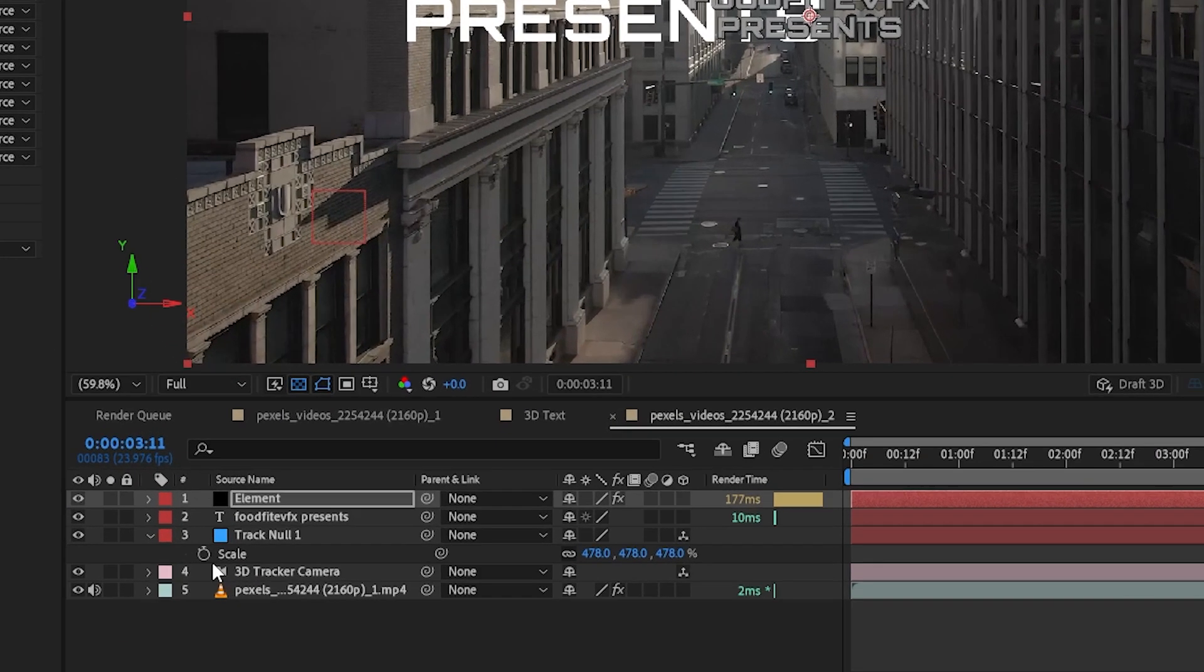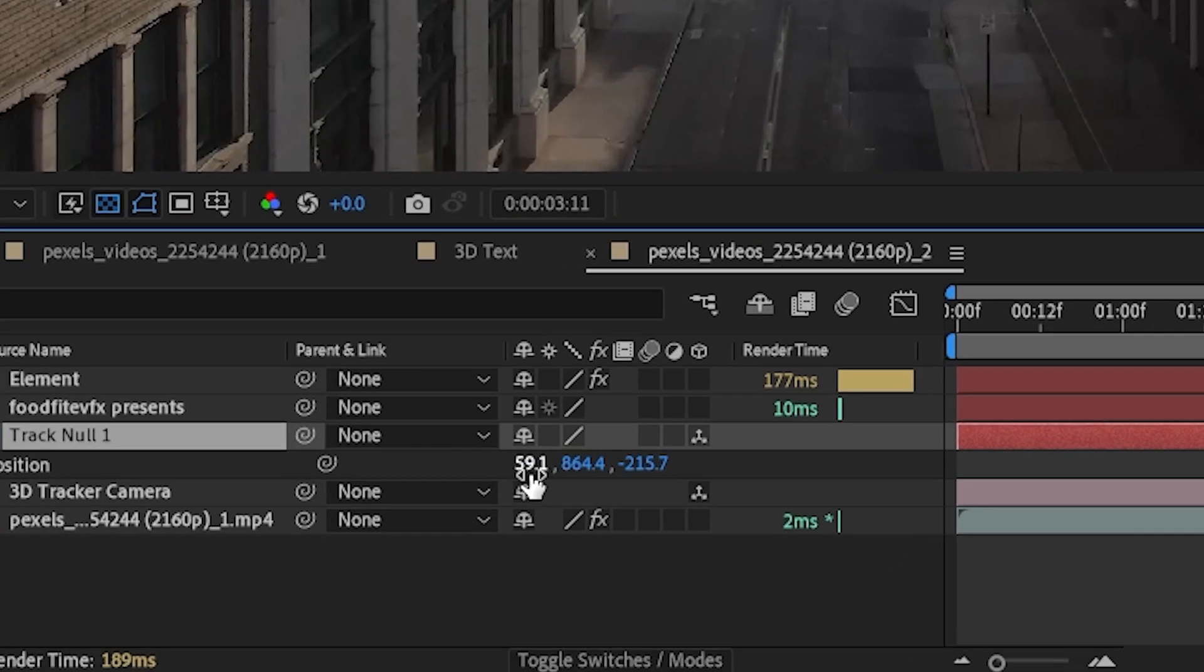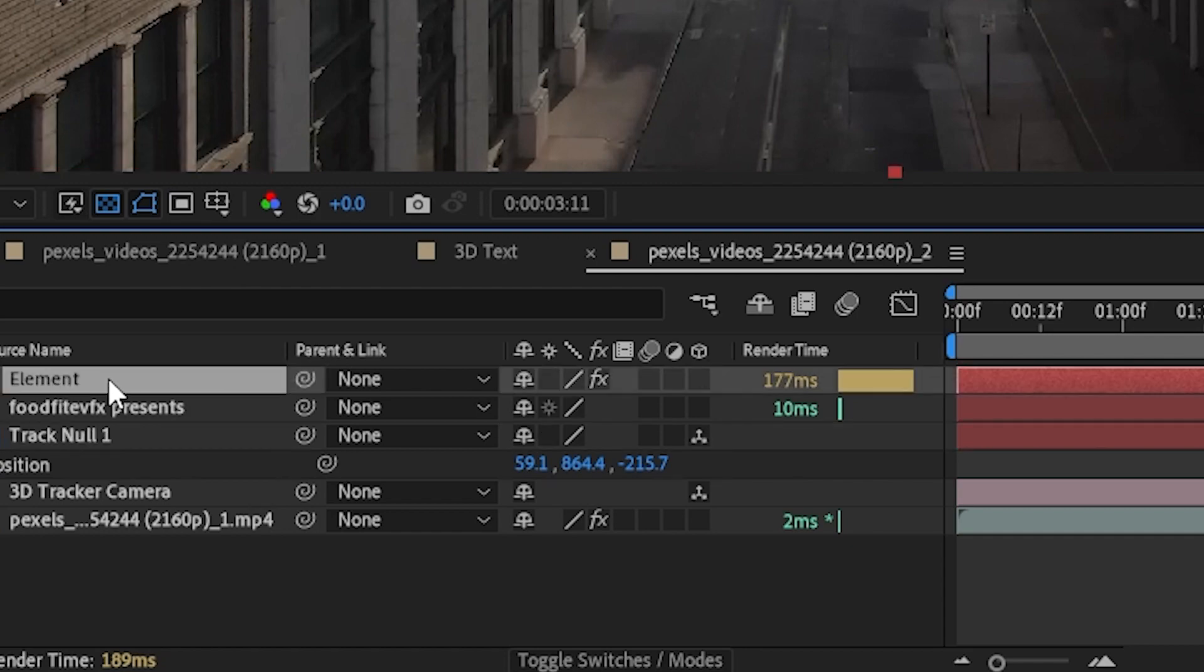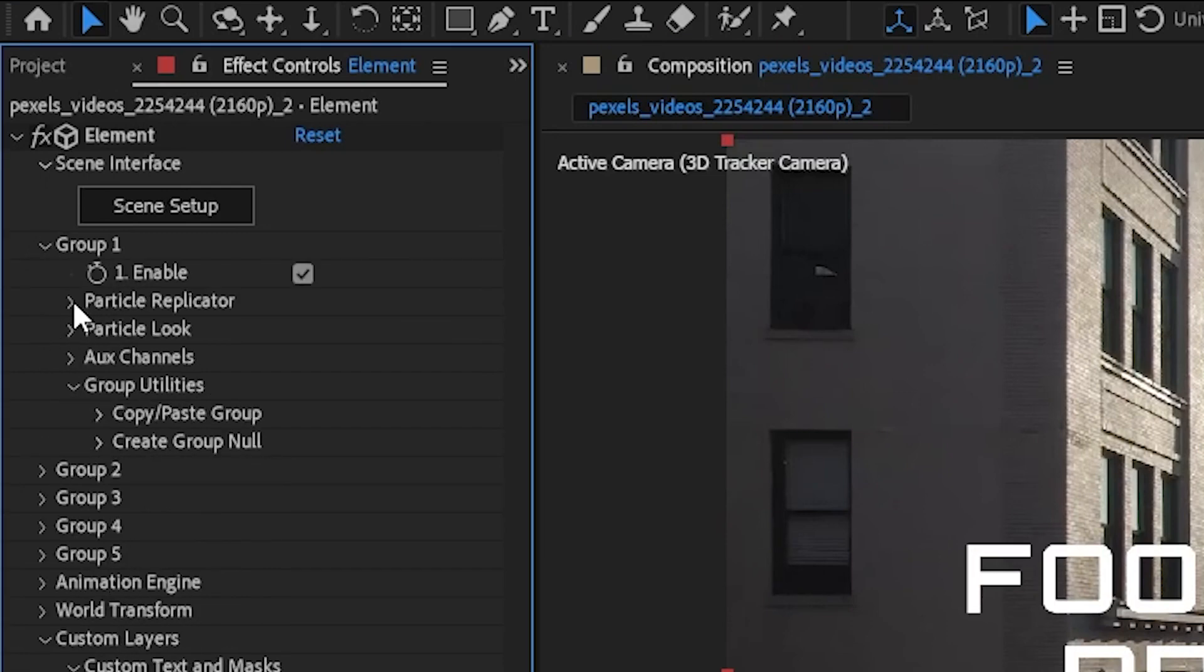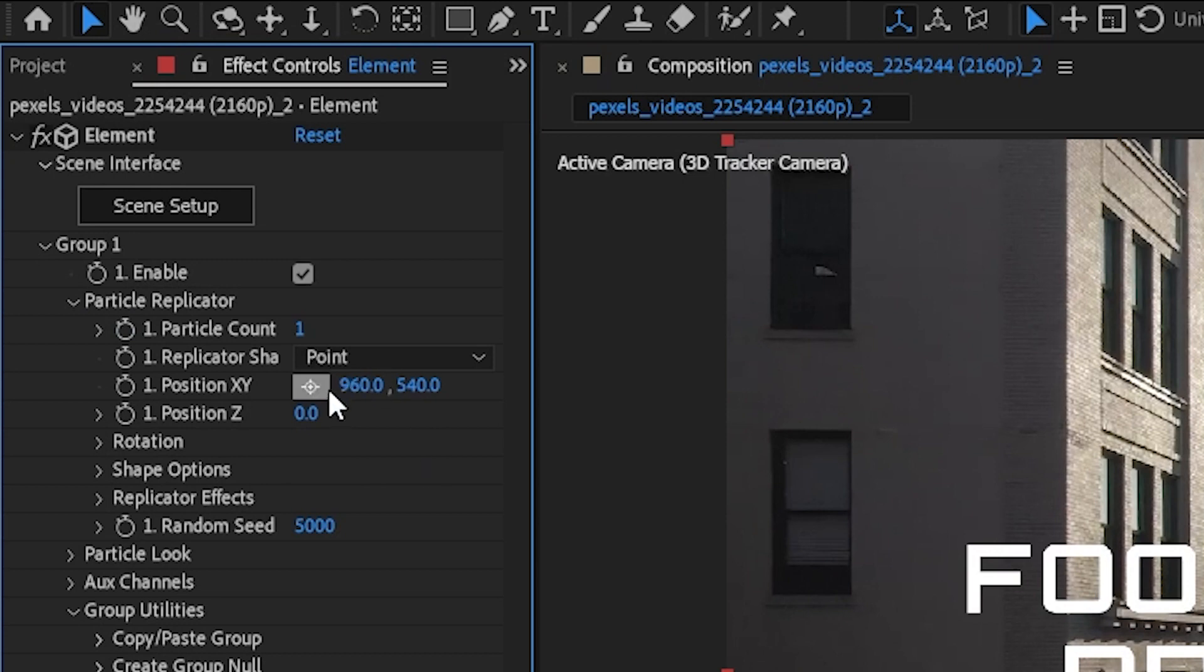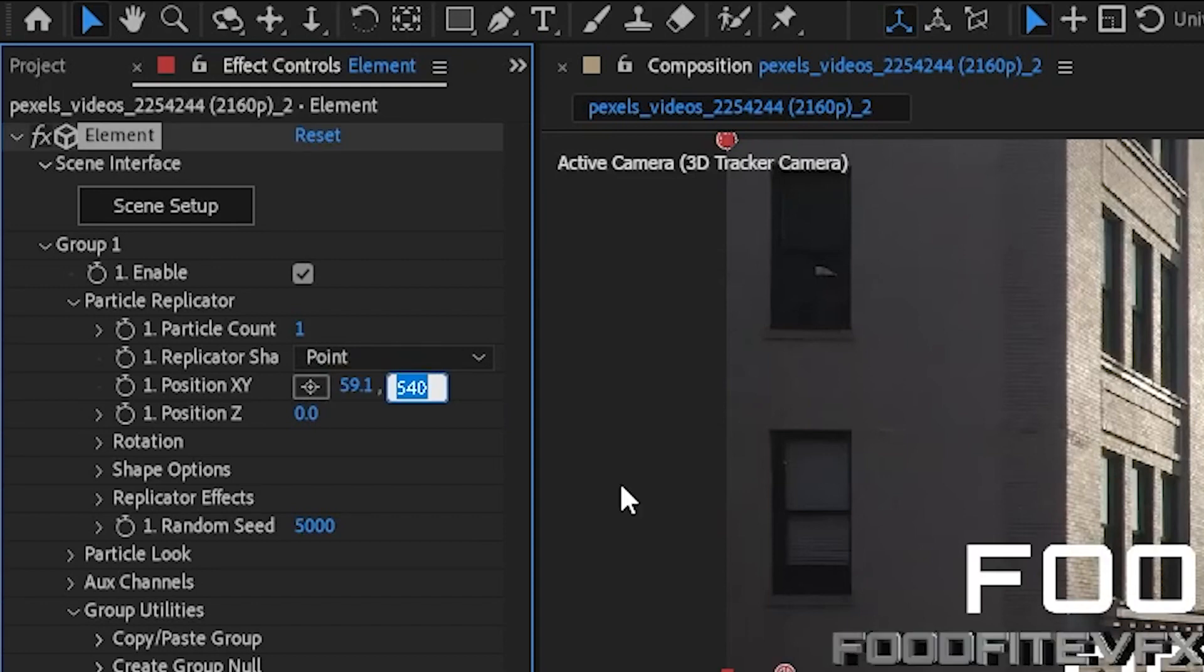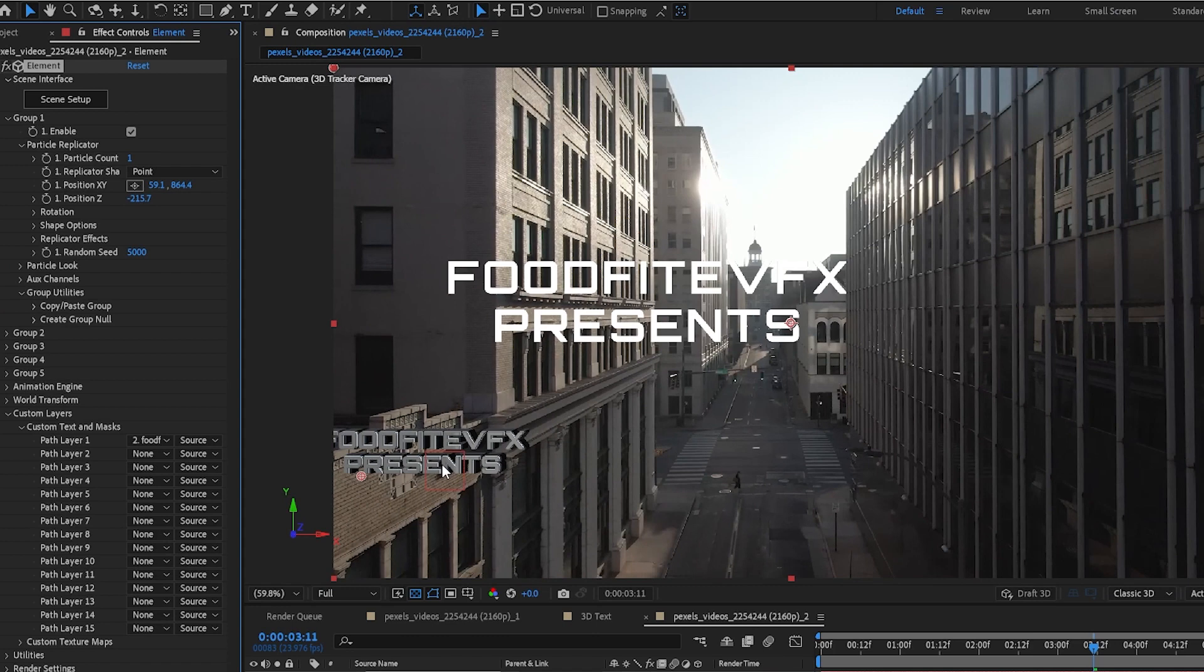Now we want to click on this null that we created earlier, the key to bring up the position data. As you see its x is 59.1, its y is 864.4, and minus 215.7 for the z position. So we're gonna click on element, we're gonna drop down group one, go to the particle replicator, and we're gonna paste those values into the x, the y, and the z. So we'll start with x which was 59.1, then we'll go to y which was 864.4, and then z minus 215.7. And that positions our 3D text right here.